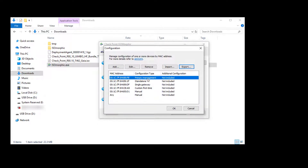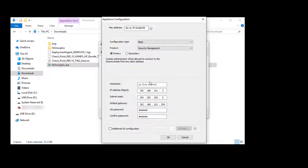This was created earlier using each possible product configuration option available, such as management only, gateway only, a standalone with management and gateway, and finally a custom option using a template file created with the config_system command. In the management only option, select whether this is a primary or secondary management server. Note that isomorphic has built-in error checking. If you try to use a management only configuration on a gateway appliance, even though the MAC address matches, the product configuration does not — so during the install it falls through to the next default option.